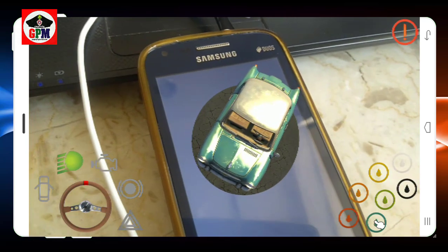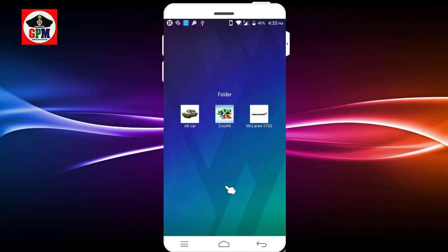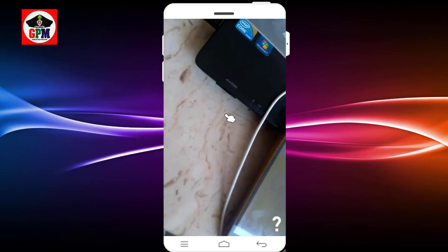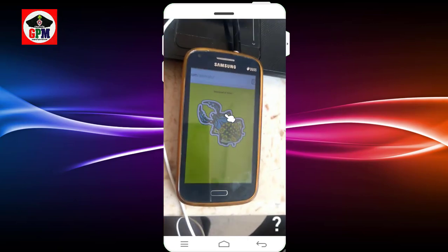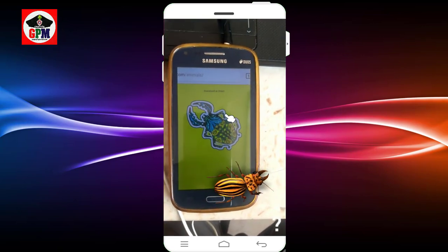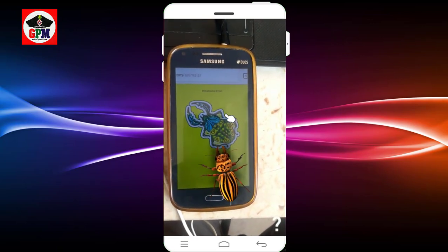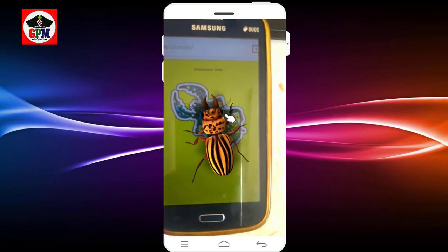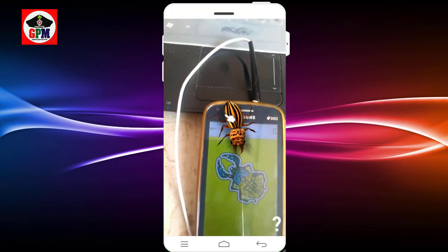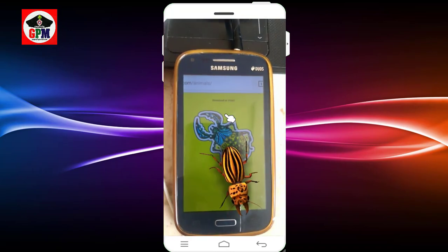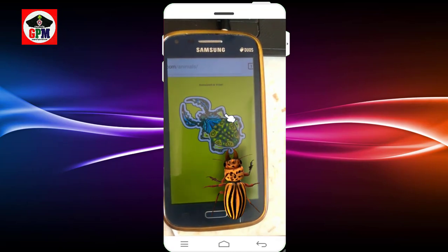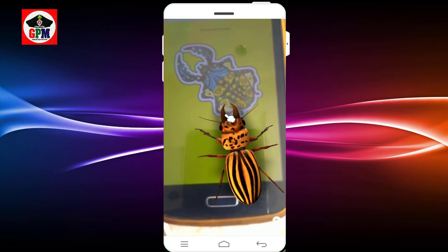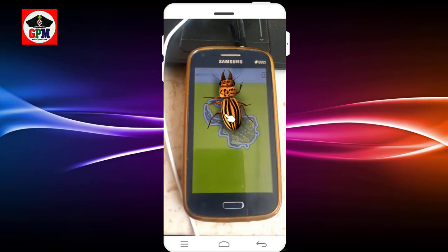Let's go to the next version. This is the ZOO AR. Let's open the camera and open the image. Let's open the mobile. We can download the image.